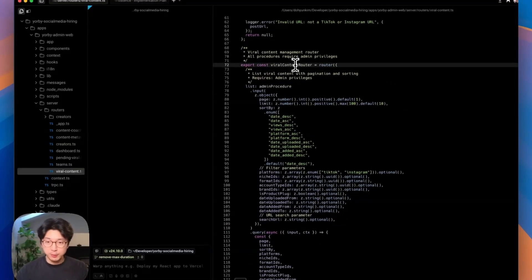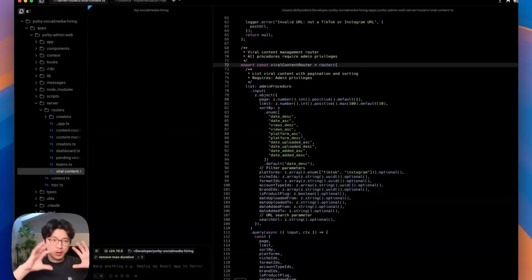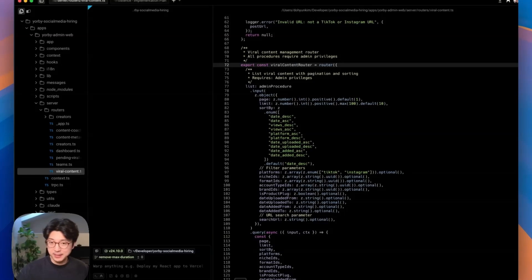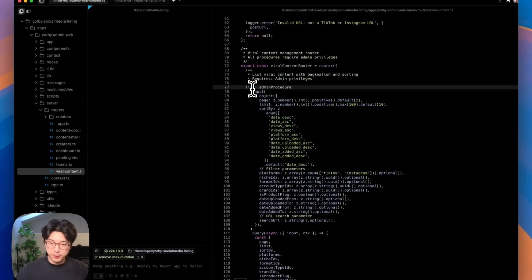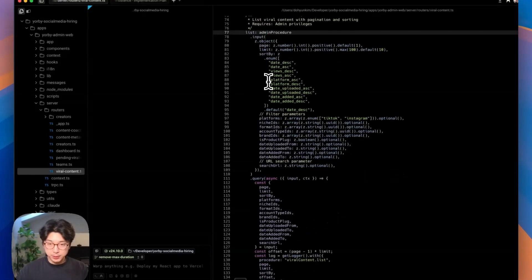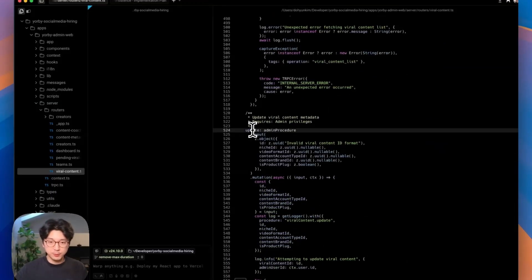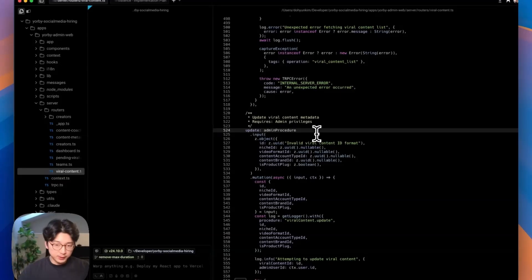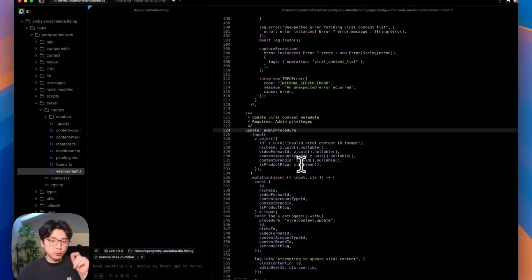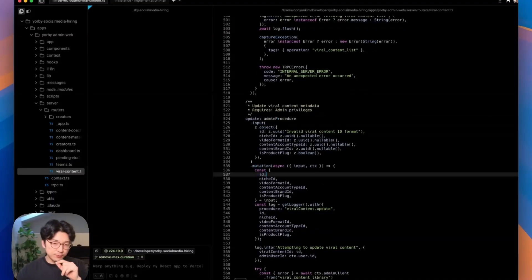I have this viral content router containing all the logic and procedures related to the viral content database. You define the name of your procedure, add the input structure, and plan out the entire logic inside it. You rinse and repeat for every new procedure you want. You also have the ability to create middleware procedures — for example, this admin procedure has middleware checking to make sure a user can only execute the mutation if we validate they are an admin user. So convenient, so beautiful — great developer experience.